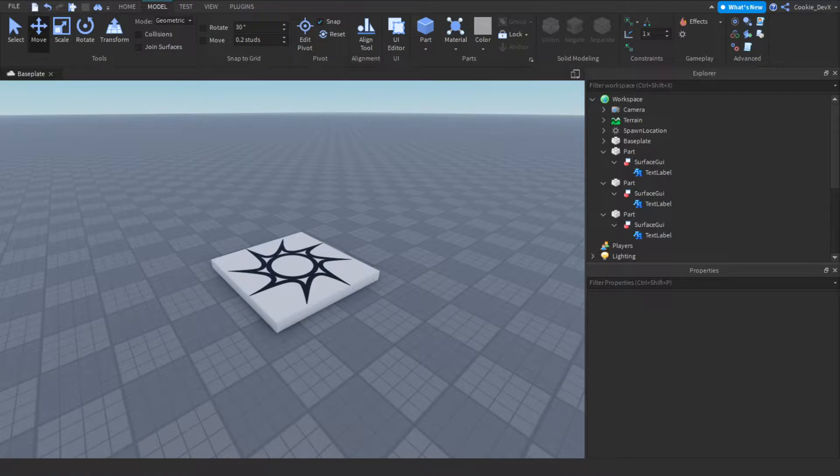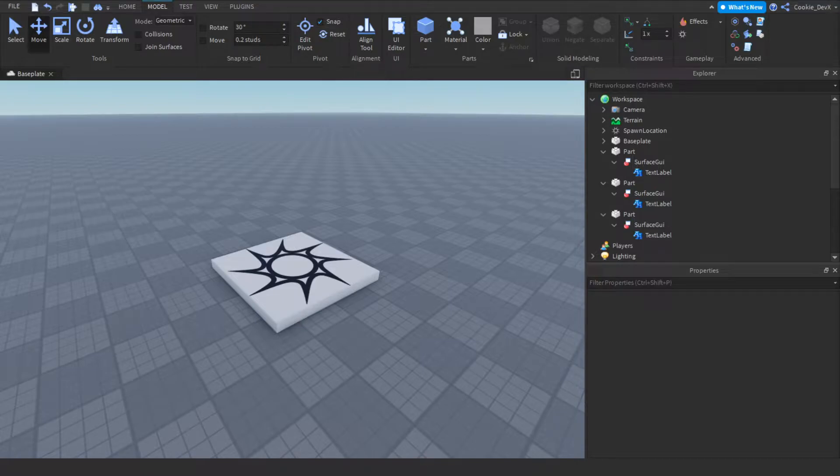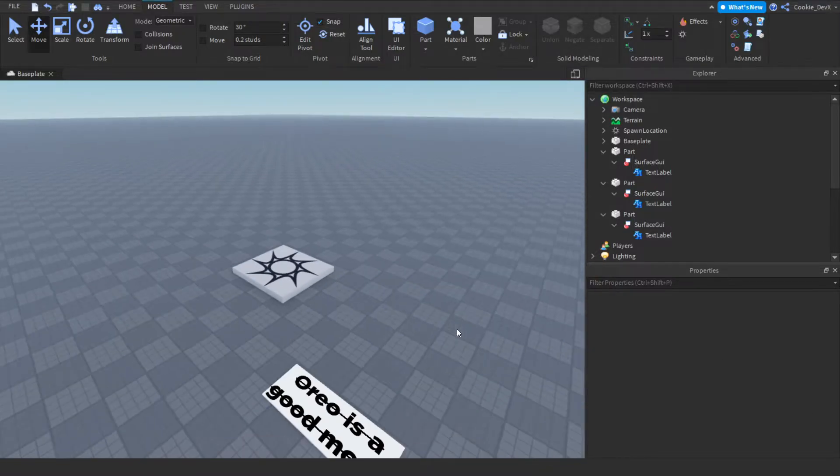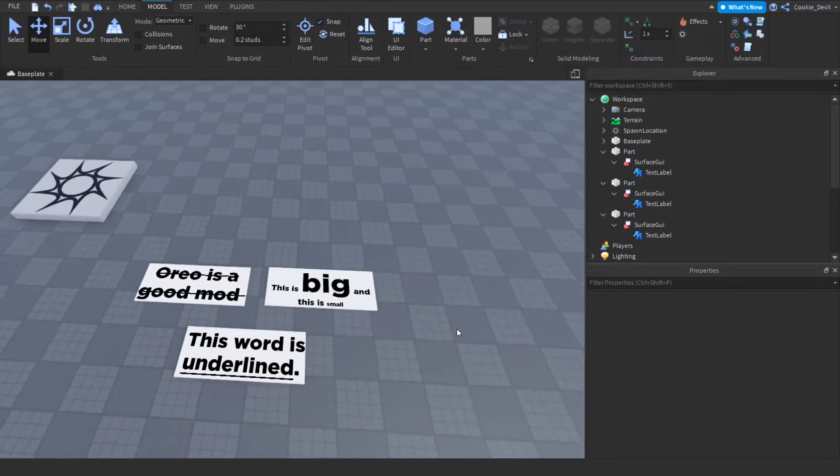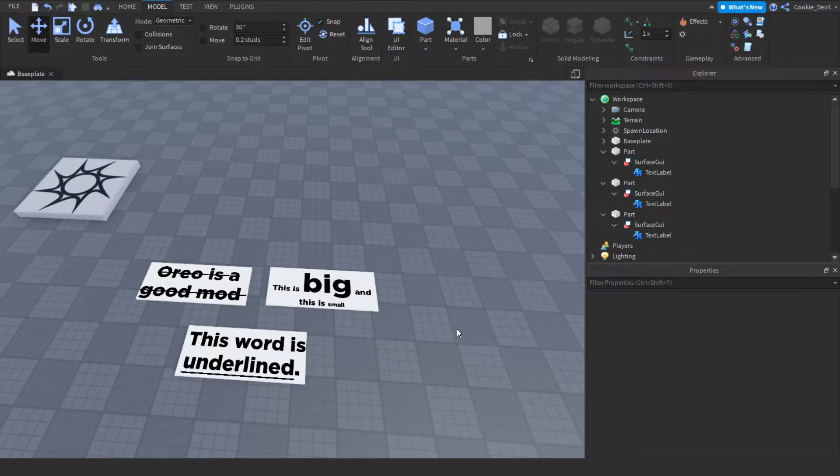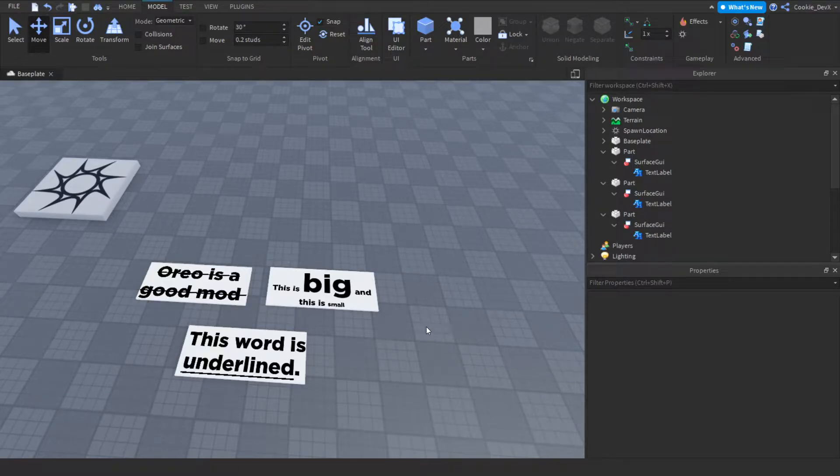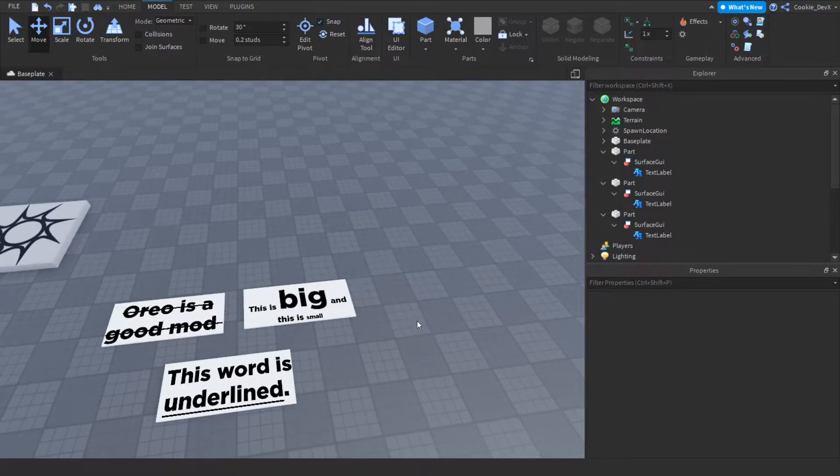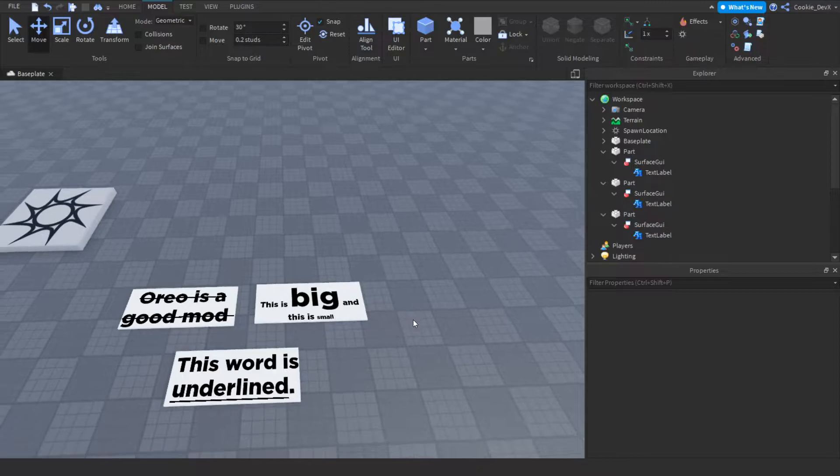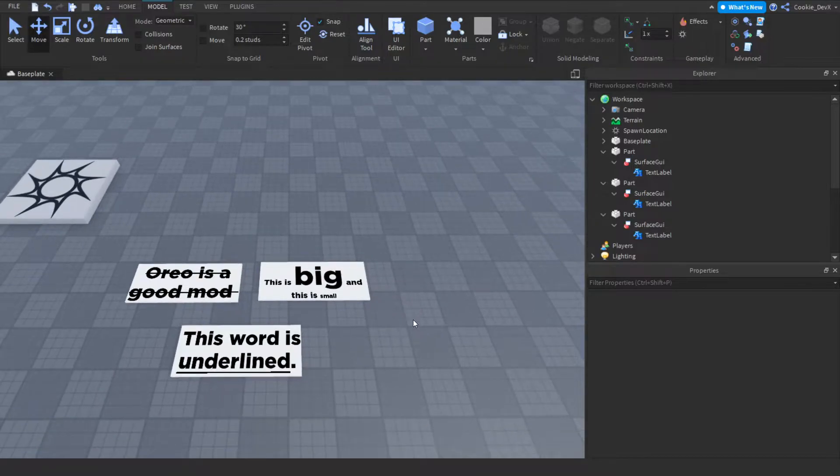Rich text essentially allows you to edit specific parts of a string. If you've ever heard of HTML, you'll find this really easy. If we head over here inside of my Roblox Studio to this text, you can see I have a few examples of me using rich text and how I can customize specific parts of a string.